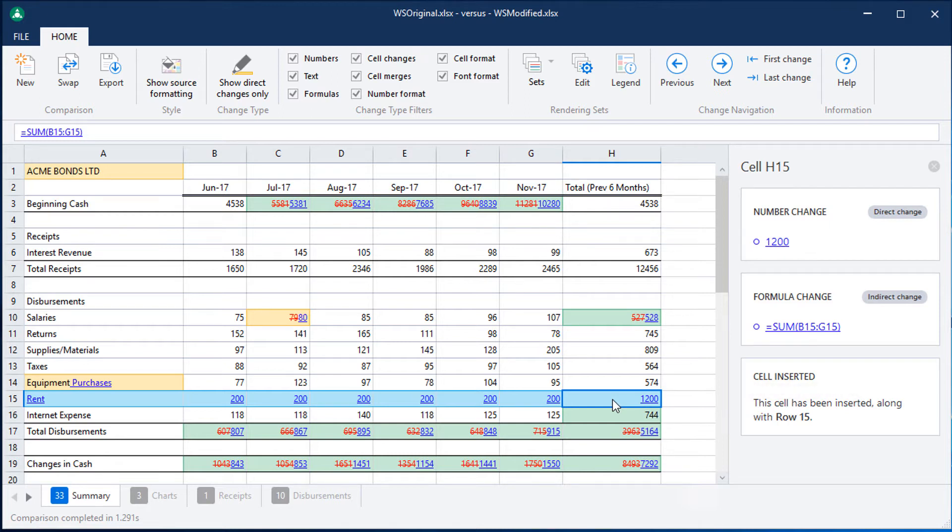The spreadsheets I compared included multiple tabs. Let's have a look at the Charts tab.